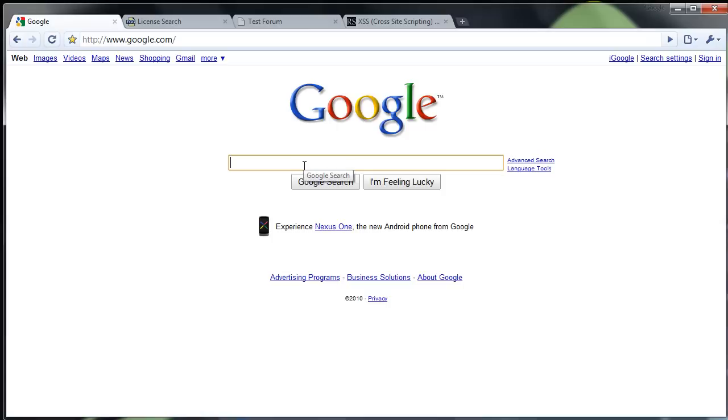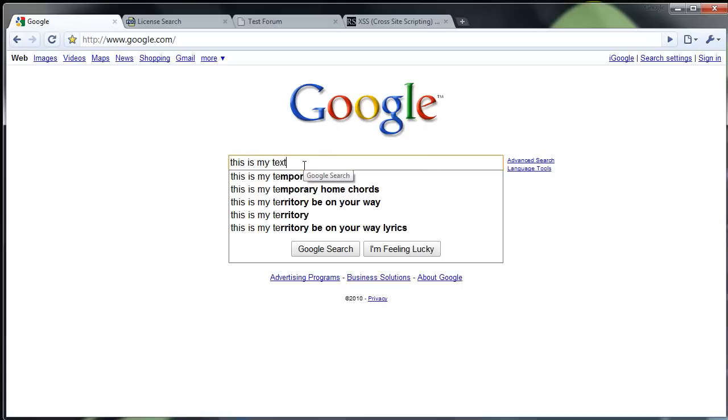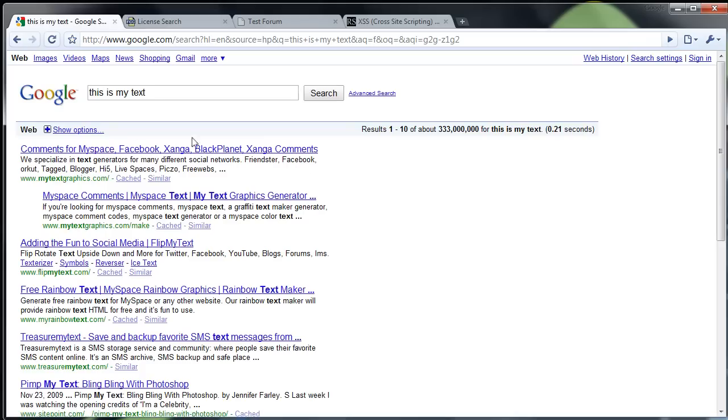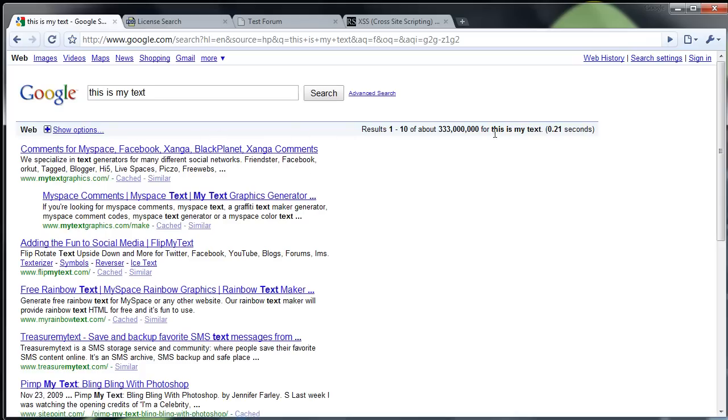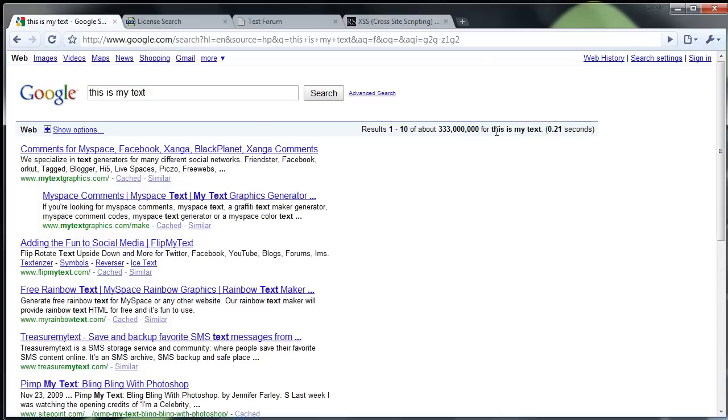So you see if I type into Google, this is my text, you see it shows this is my text so that means that it's actually taking the information that we give it and it's displaying it. Now this is how cross-site scripting works.